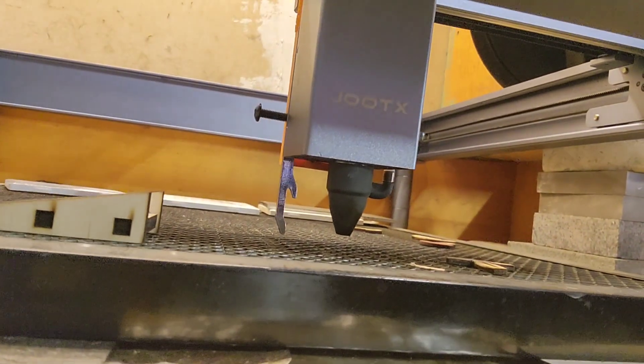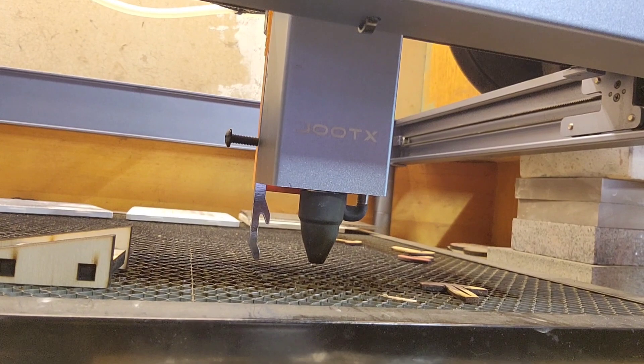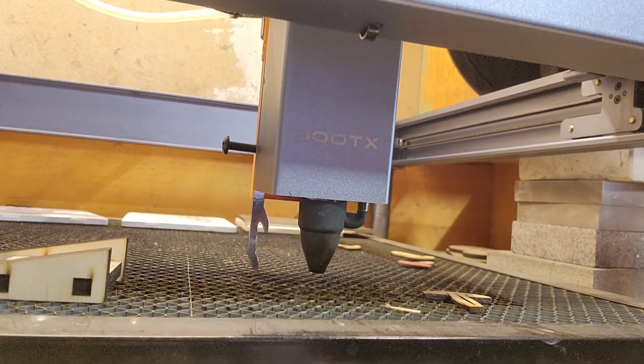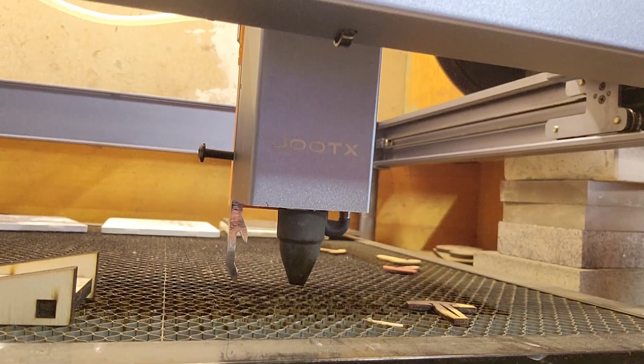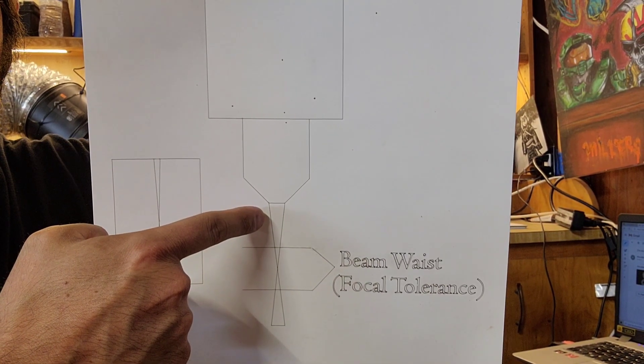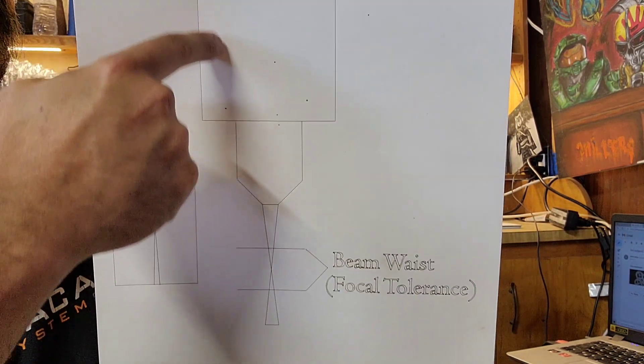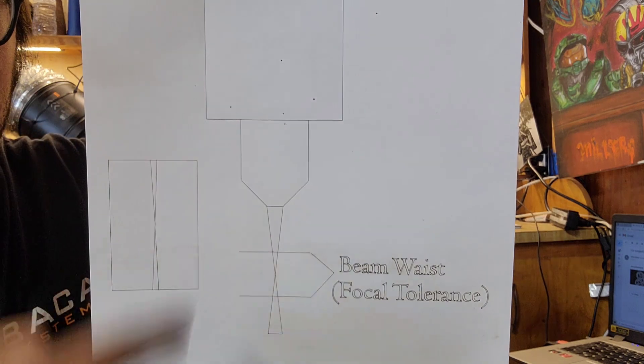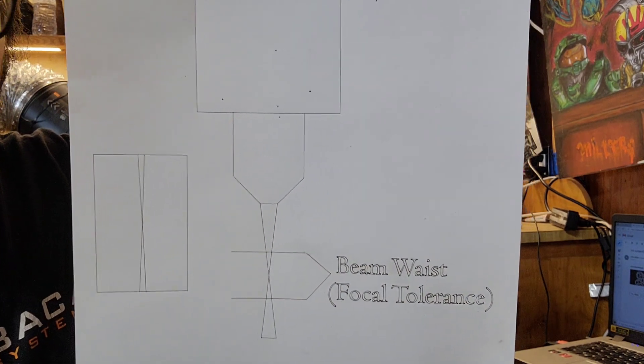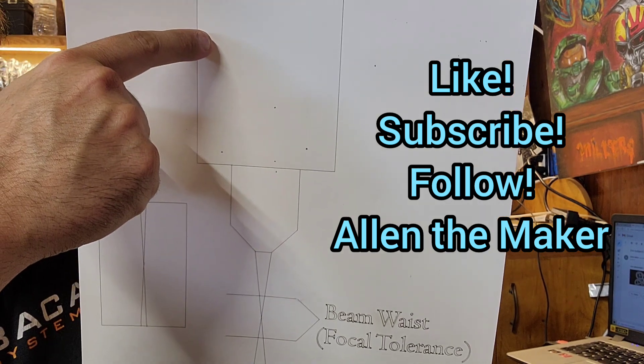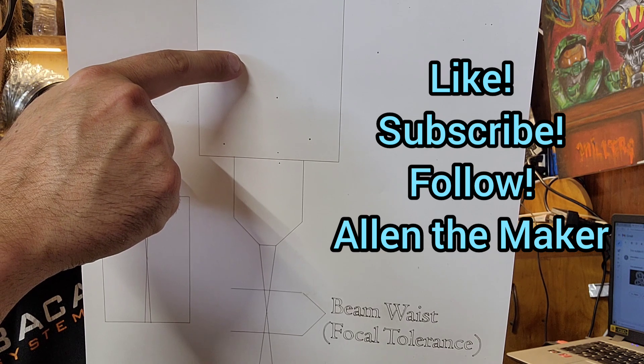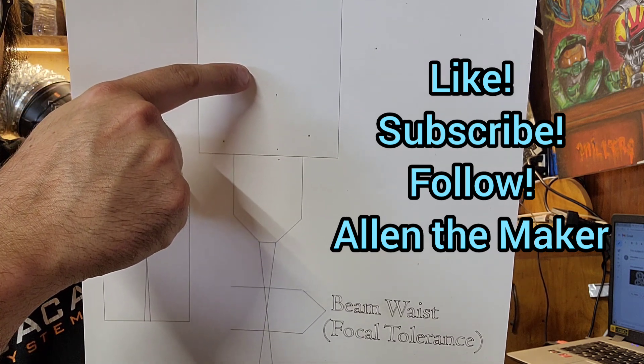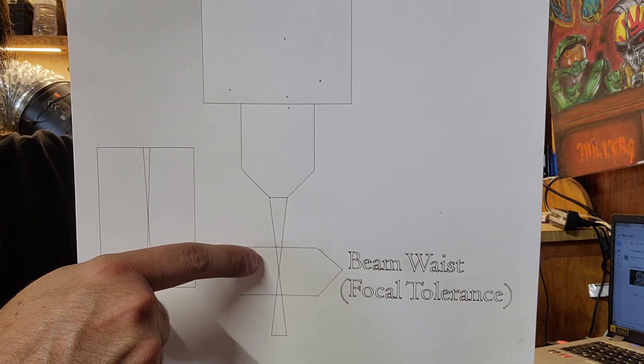When the beam comes out of the module, inside this box there's a bunch of prisms. Depending on the wattage of your module there might be more or less, there could be just one prism. But basically the beam bounces around inside this box off of these different mirrors and when it comes out it actually comes out as a cone.